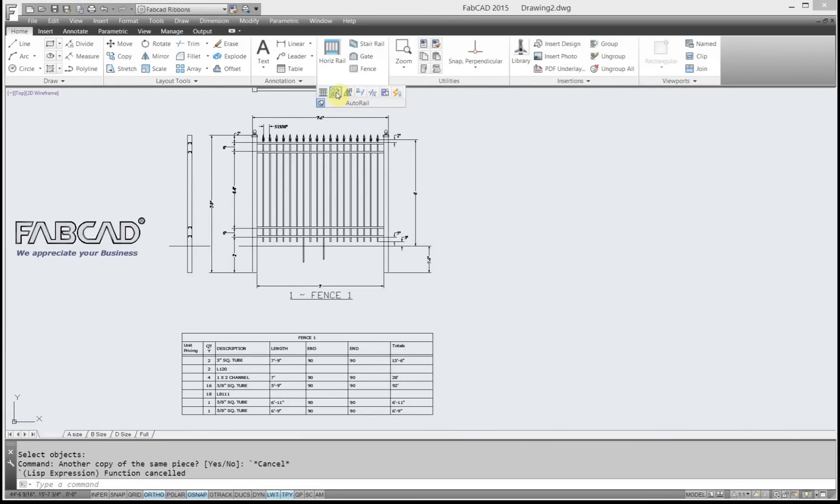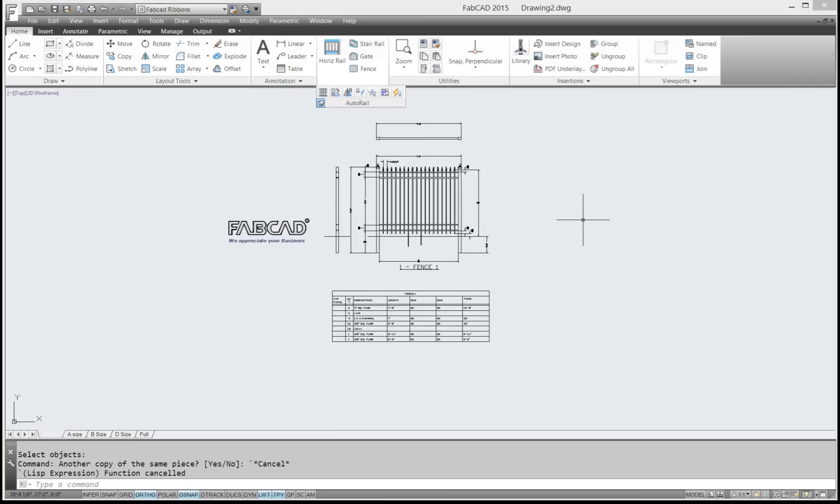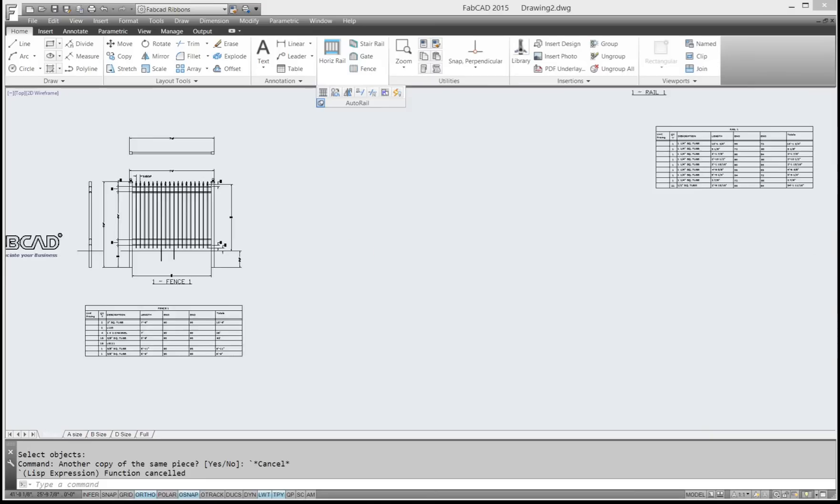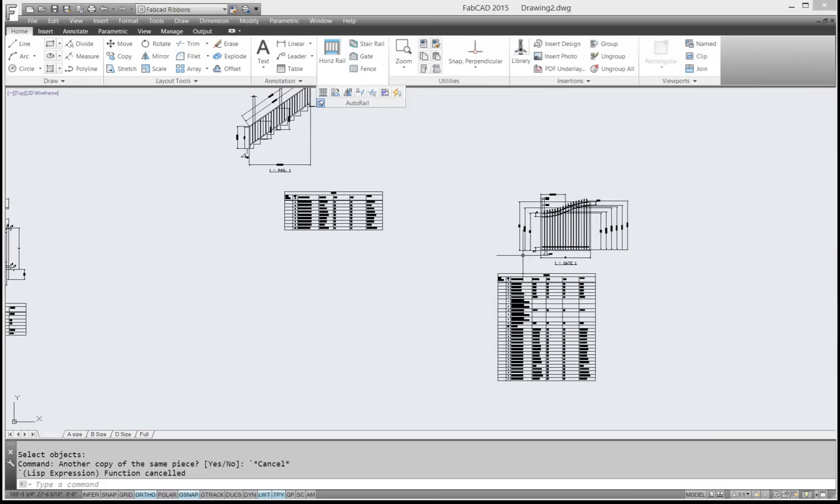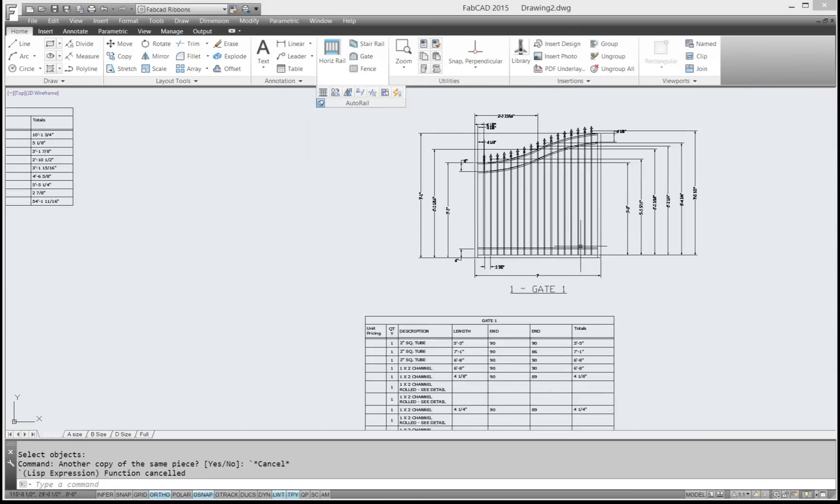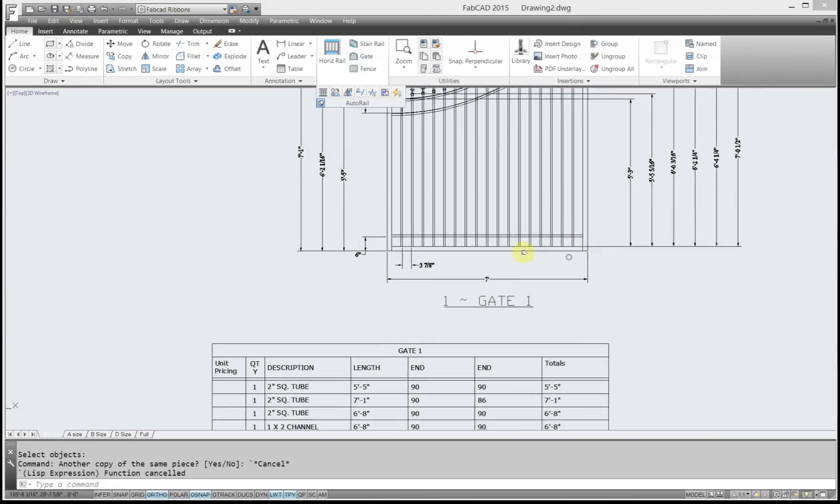To show you the rail copy and the rail mirror command, I'm going to pan over here to a gate I've drawn here. So here's a gate, half of a gate.